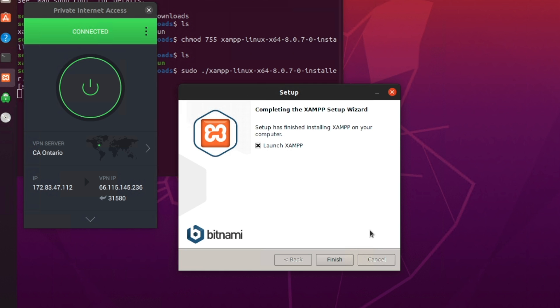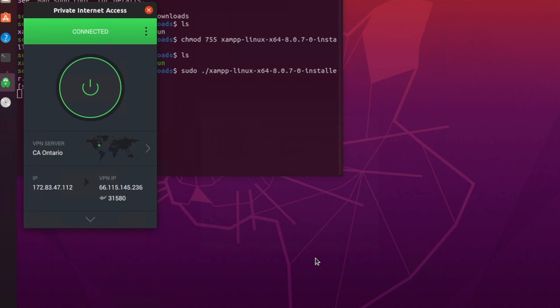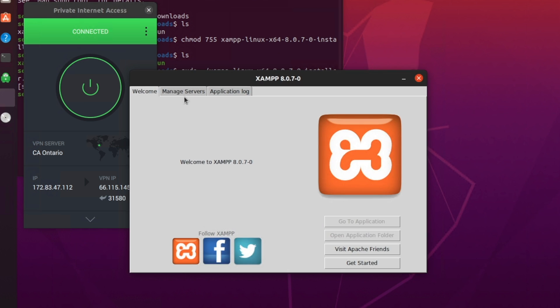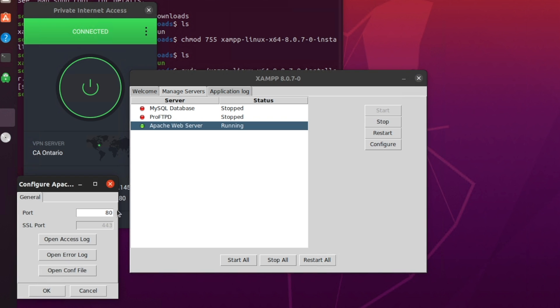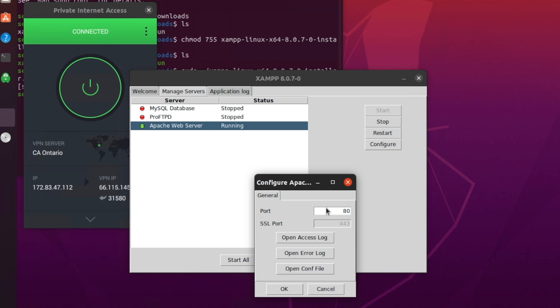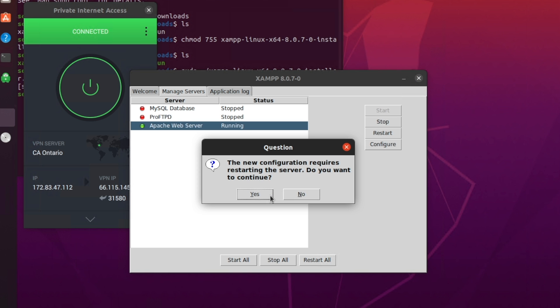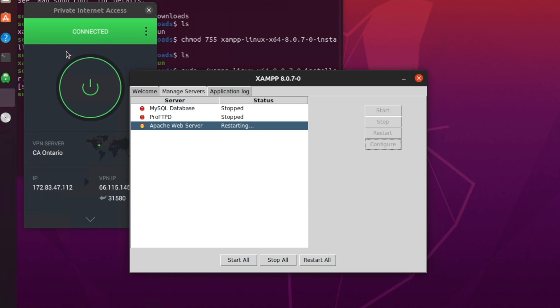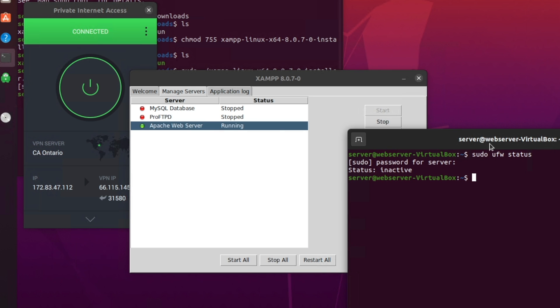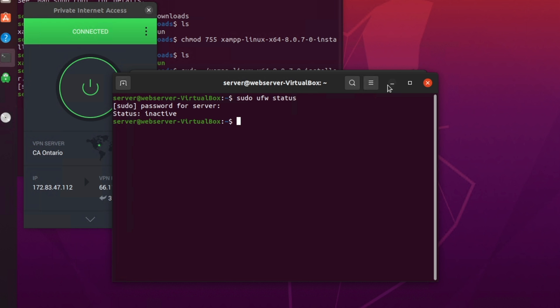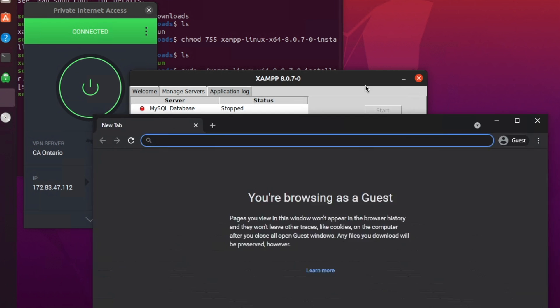As you can see, it says it's completing the wizard. We're going to click launch here. It's going to open XAMPP to manage servers. Apache web server is already running. We're going to go to configure. We're going to change the port to whatever private internet access says. So we're going to do 31580. And then we're going to restart. Open a new terminal window and do sudo ufw status. Make sure it says inactive. That's the firewall. Technically, you don't really need that. You just want to make sure that's off so that way your computer allows access through that port on the VPN.